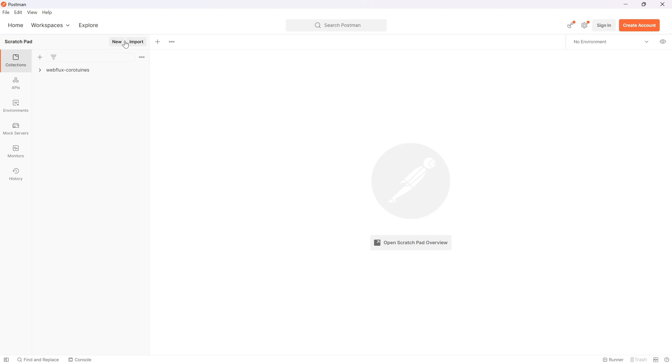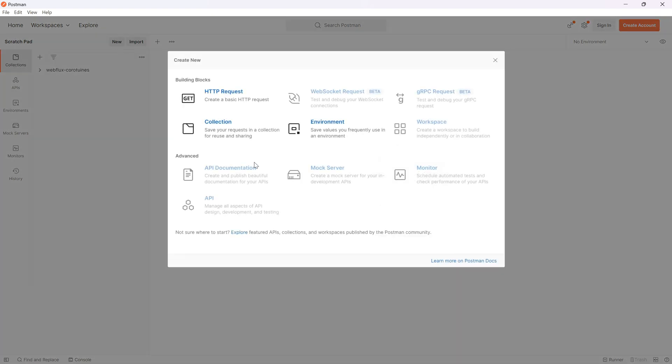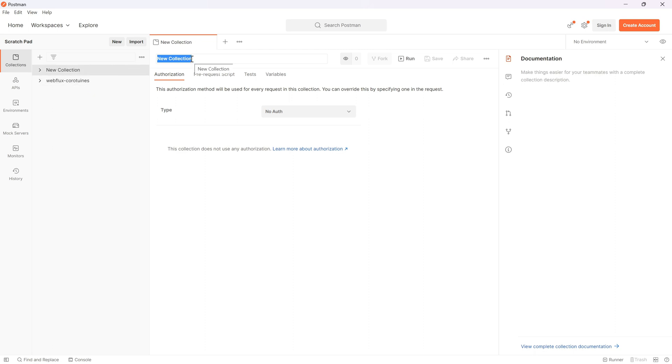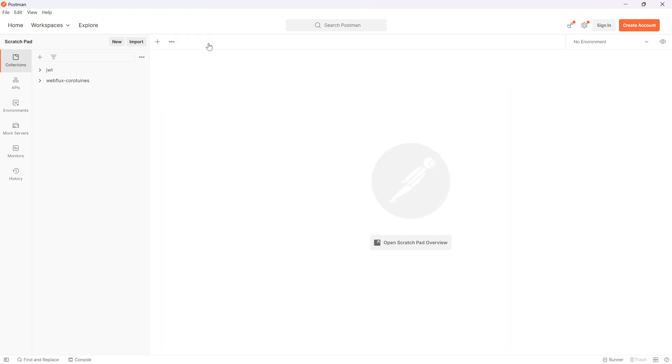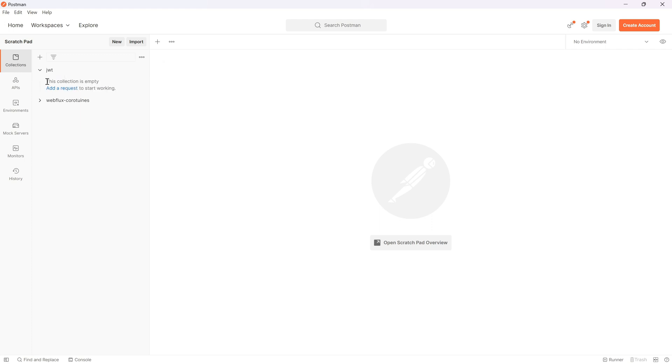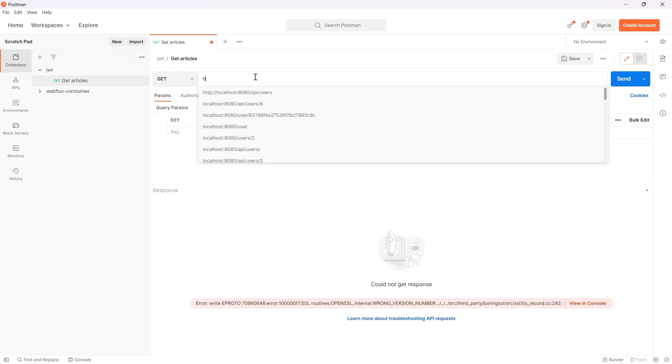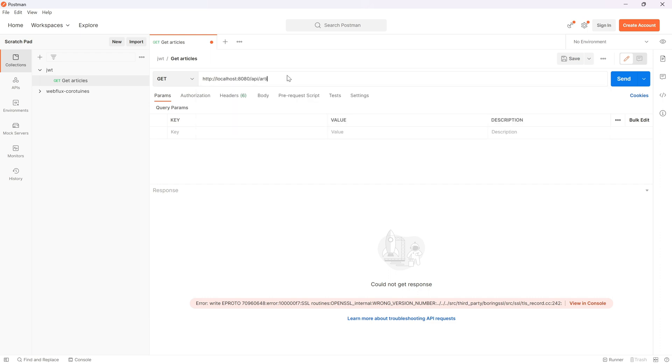The first thing I'd like to do is add a new collection. Click New Collection and call it JWT, for example. Now close this window, click on the collection, right mouse button or use this link, Add Request, and call it Get Articles. Control+S. Now call localhost: http://localhost:8080/api/article and hit Send.